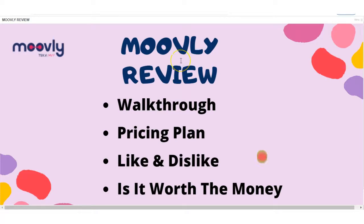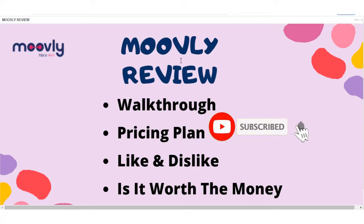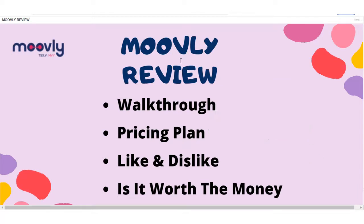And before I dive right in, please hit that like button, consider subscribing to my channel, and hit that bell notification, because this is where you'll find honest reviews and tips about all things making money online.